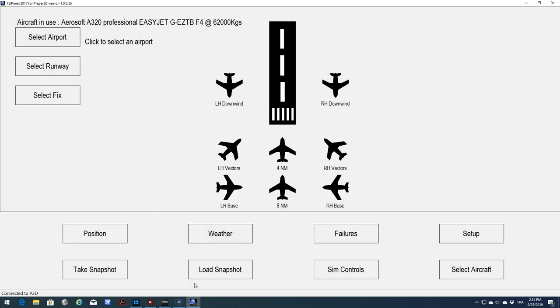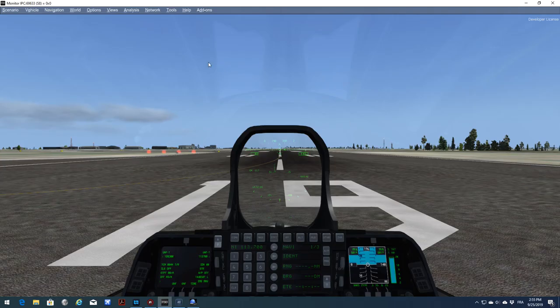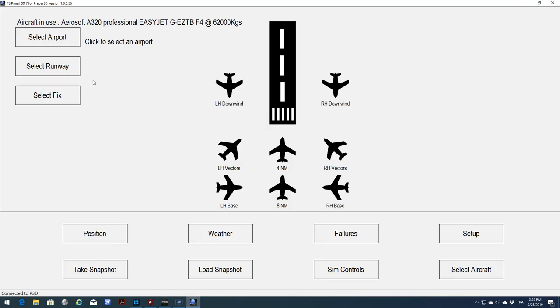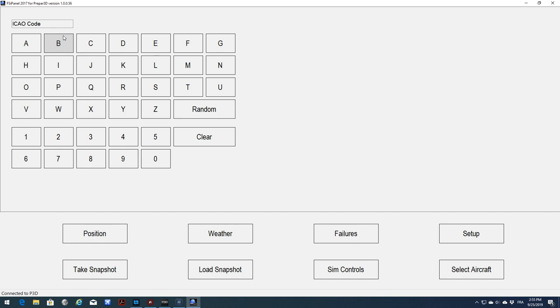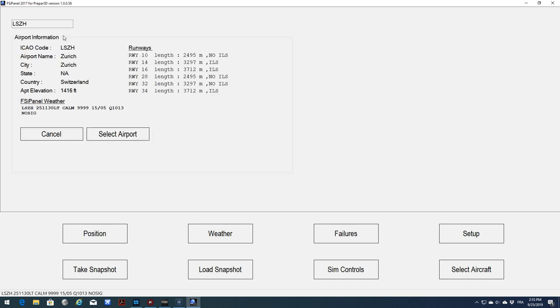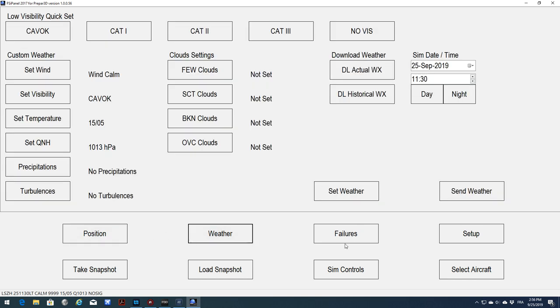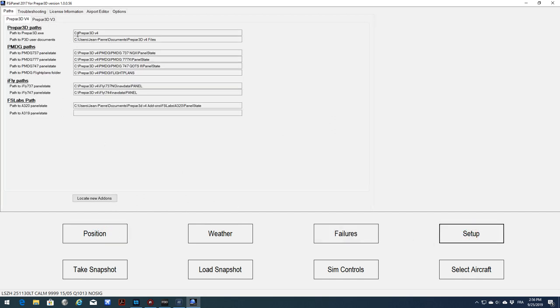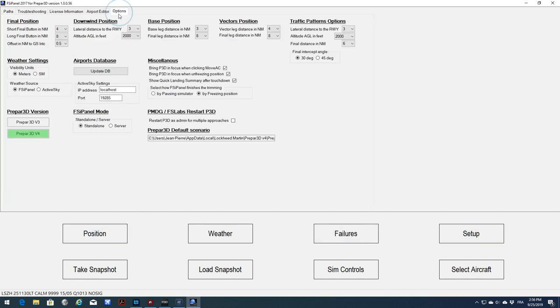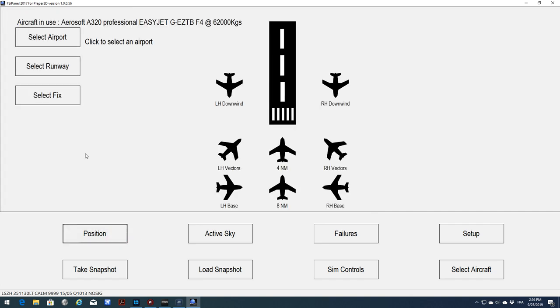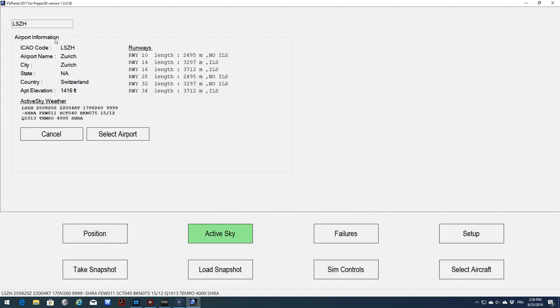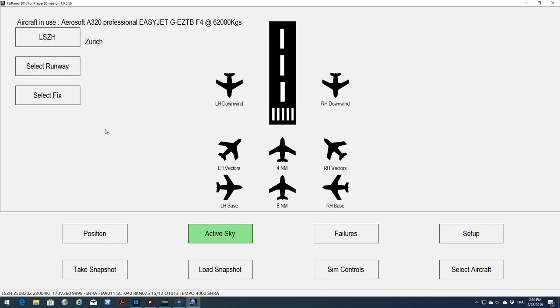So let's start with P3D on ground. I have my Raptor ready to fly. Now I will bring FSI Panel. I have the aircraft already selected, the EasyJet A320. Before I select the approach, I will change the weather to Active Sky in the setup options.